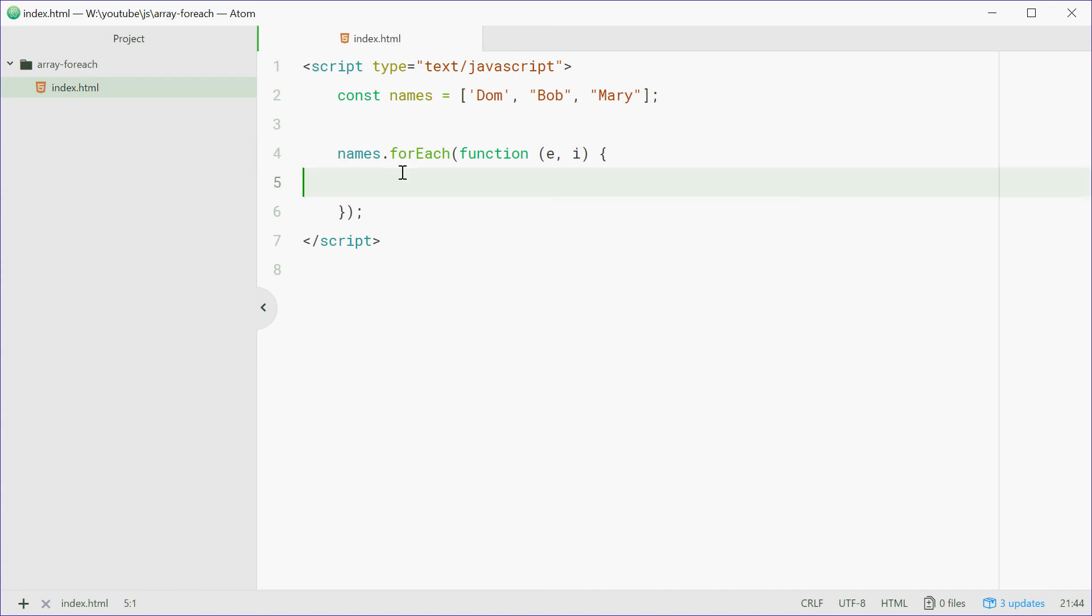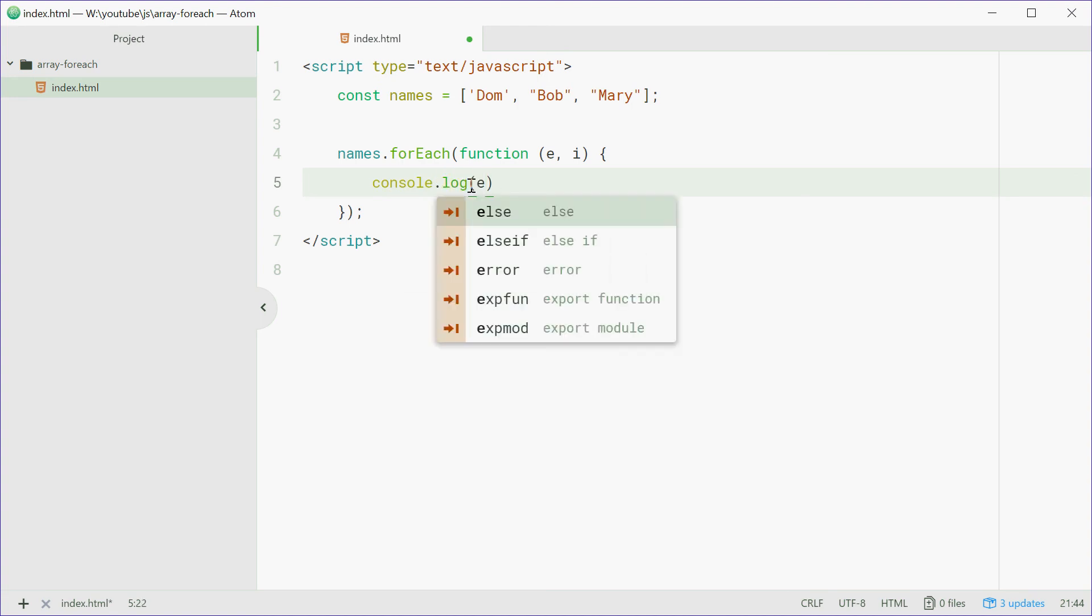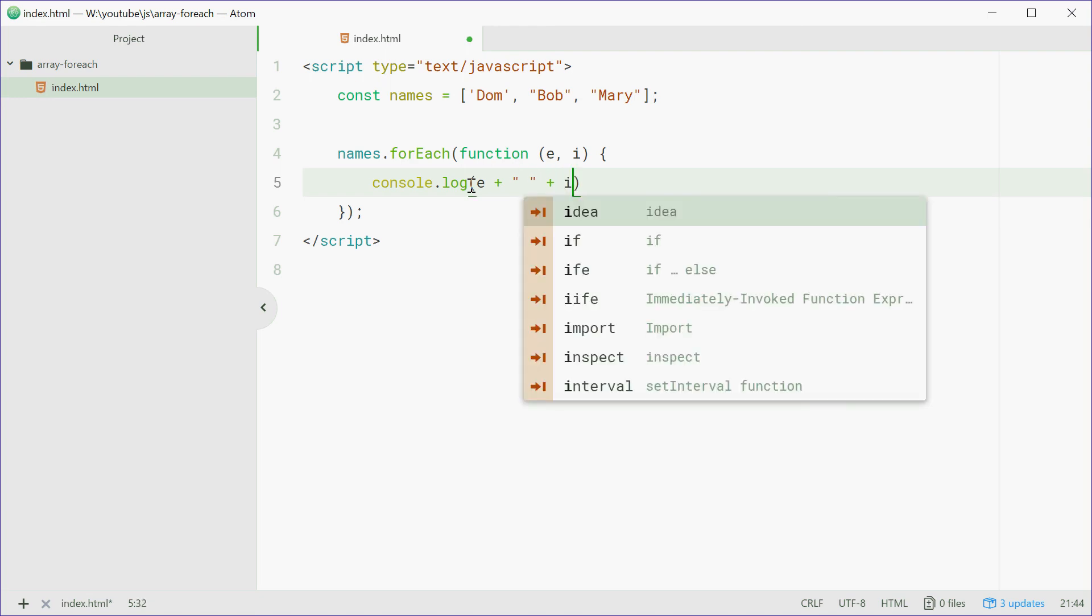So we can just then log out, we'll say, yep, E and then we can say, put a space there and just log out I.